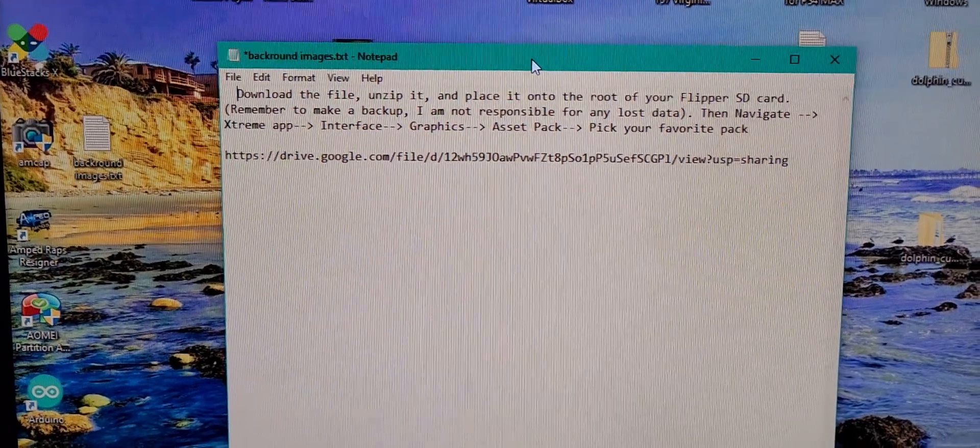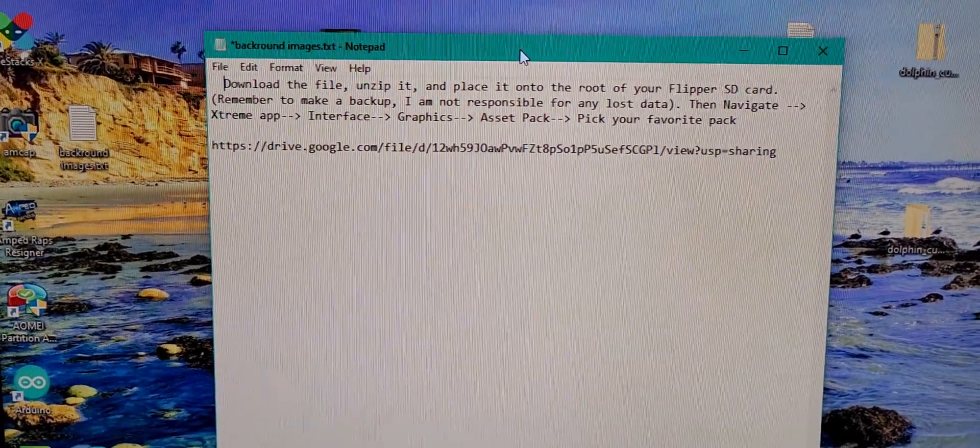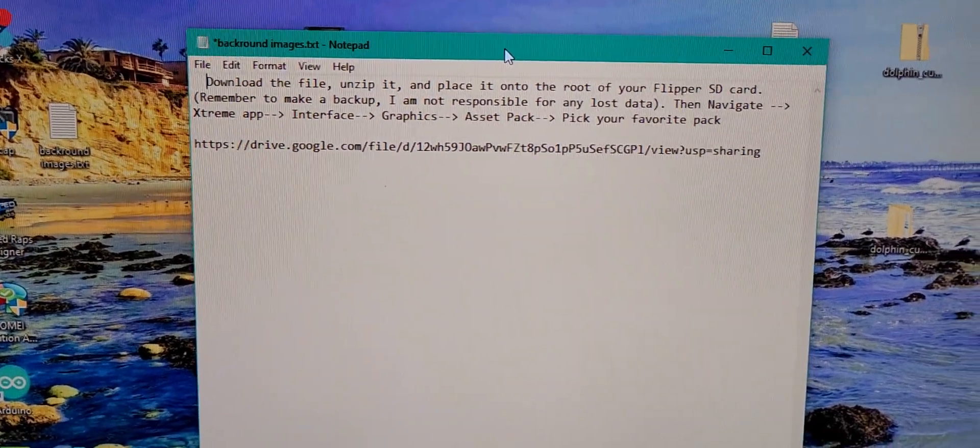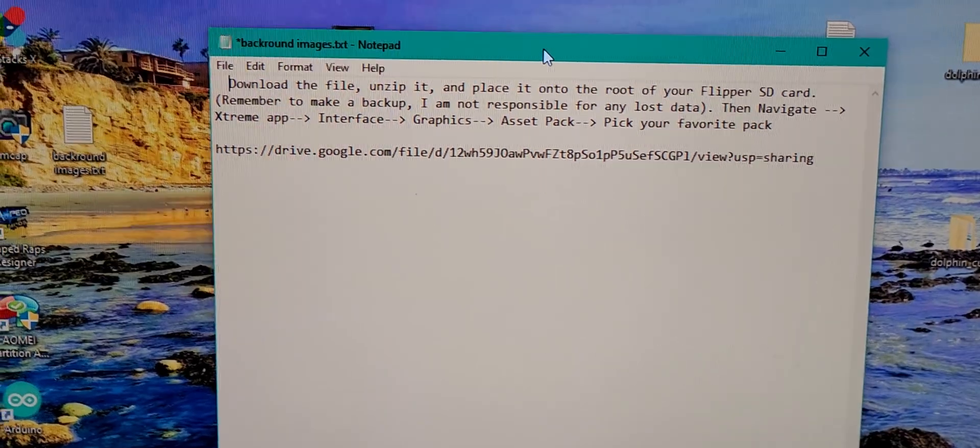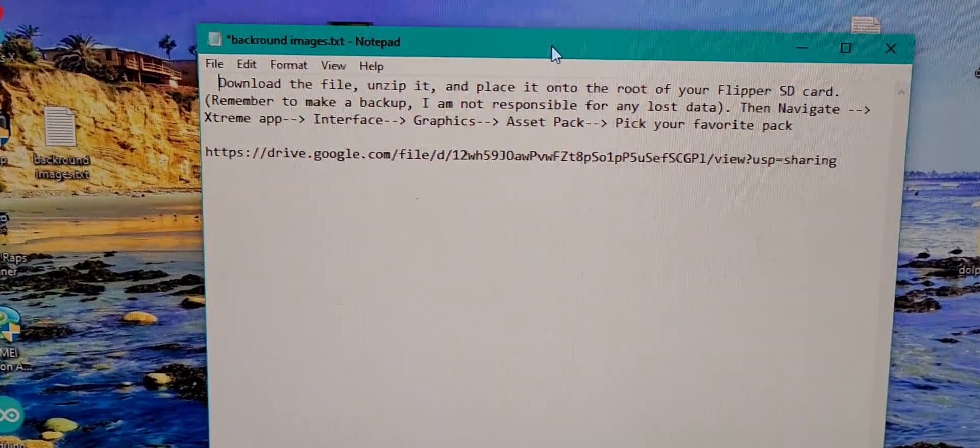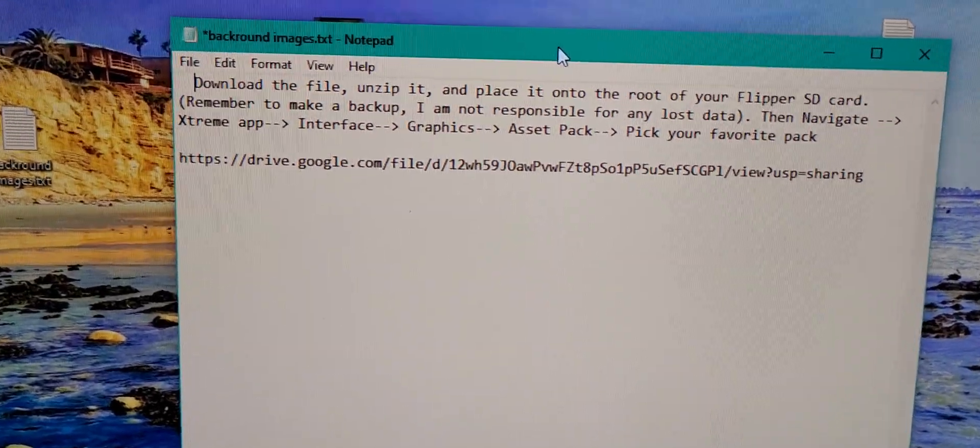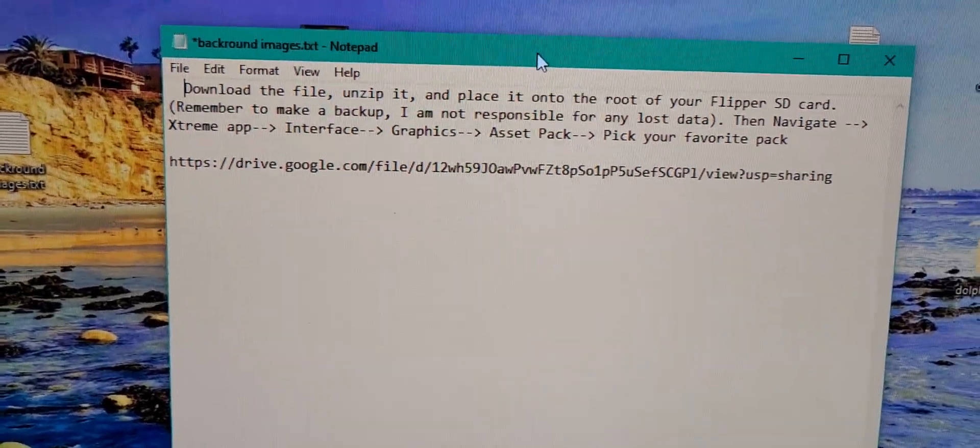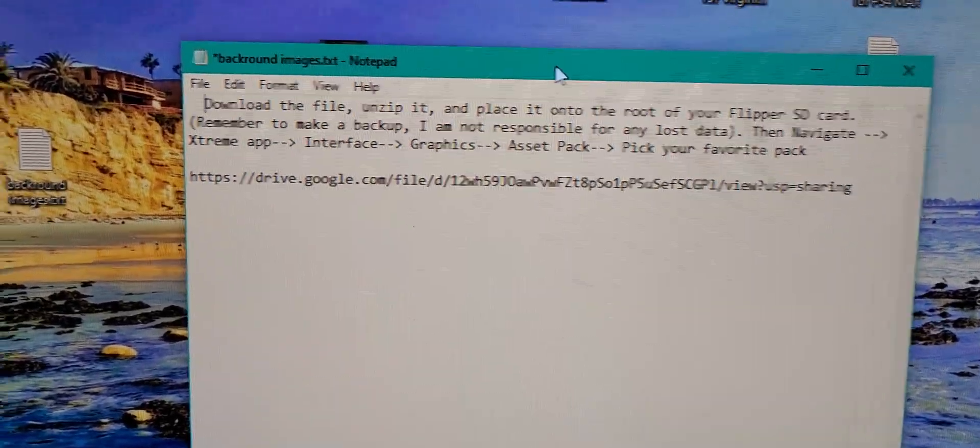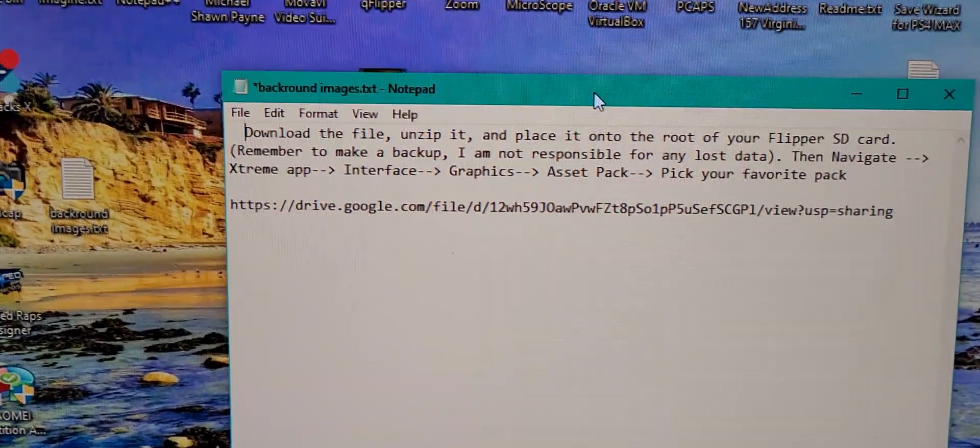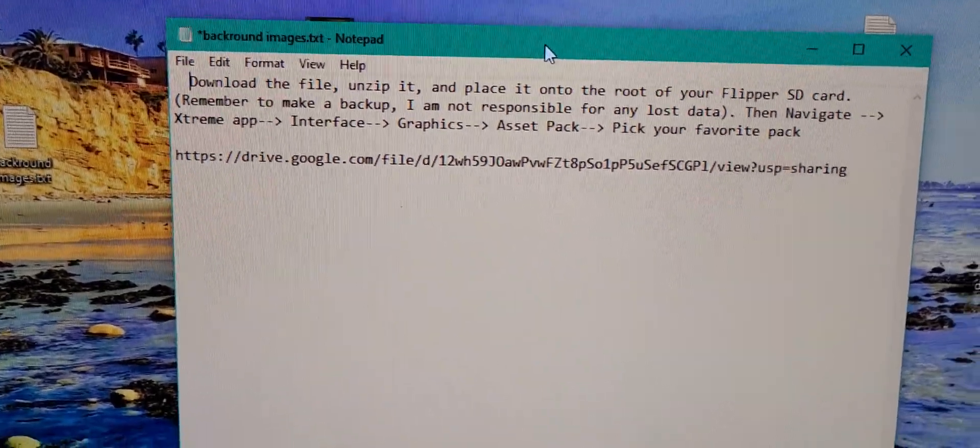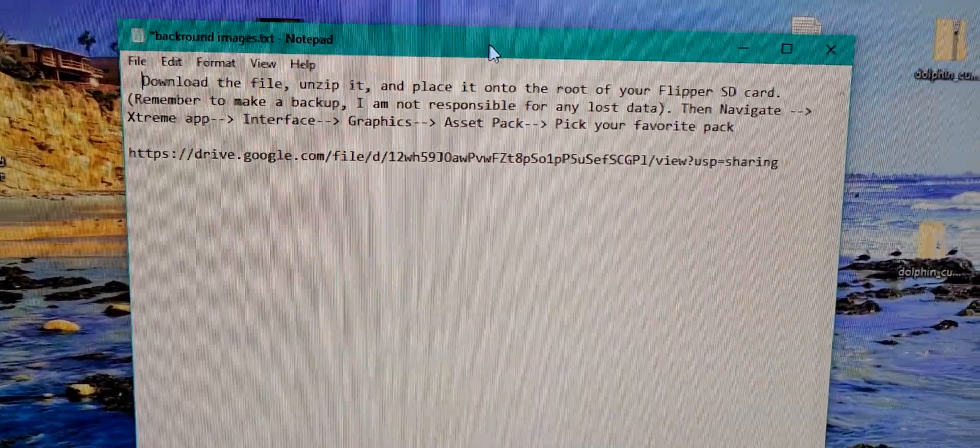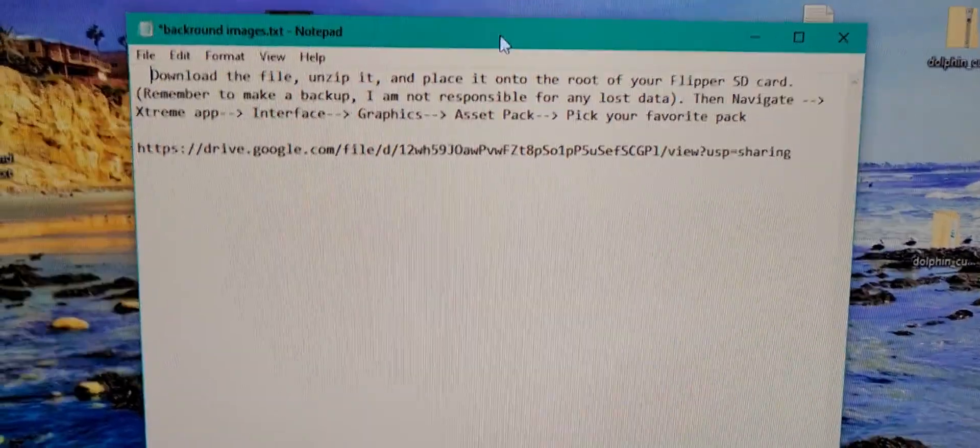Hey guys, what's up? So I've been promising for a while now an asset pack, a graphics pack for the Flipper and I finally got around to making one for you guys. So I'm going to share it with you.